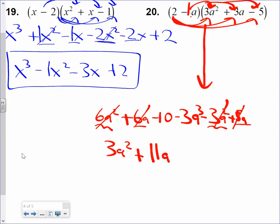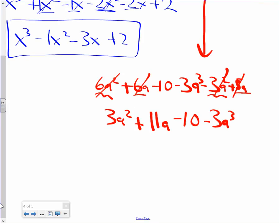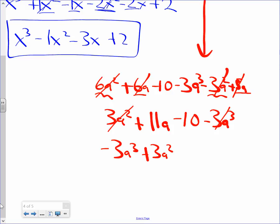Like terms: 6a squared and negative 3a squared — 6 minus 3 is 3a squared. And 6a and 5a — 6 plus 5 is 11a. I got a minus 10. I got a minus 3a cubed. We're done — let's put it in standard form: negative 3a cubed plus 3a squared plus 11a minus 10.